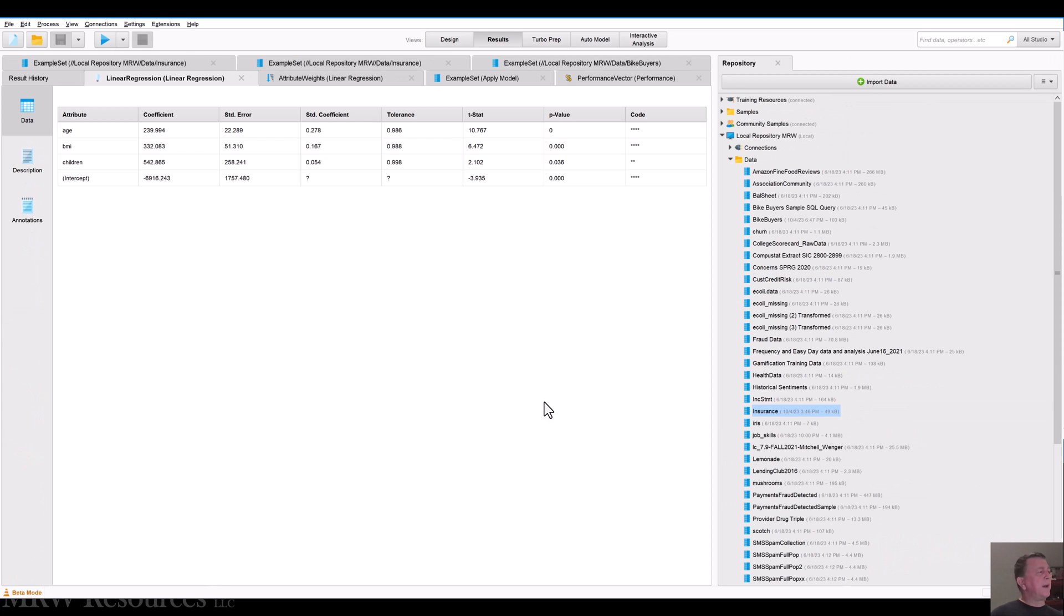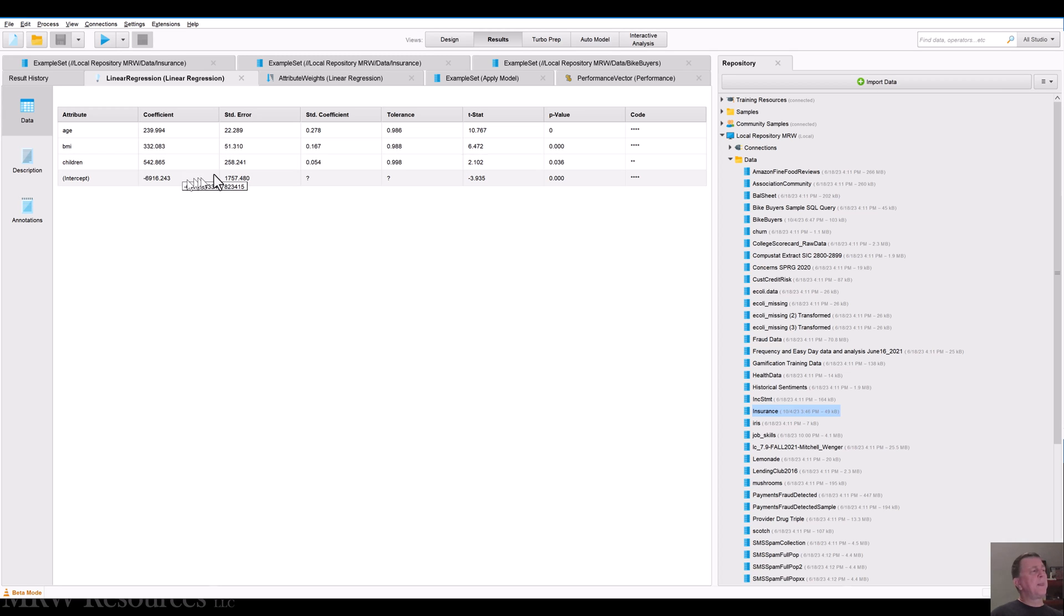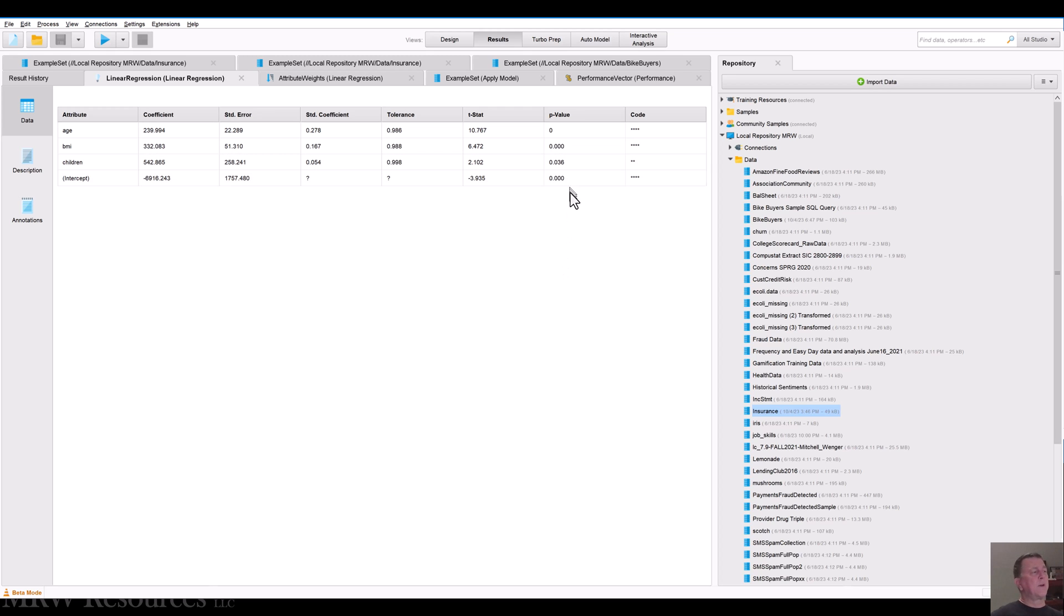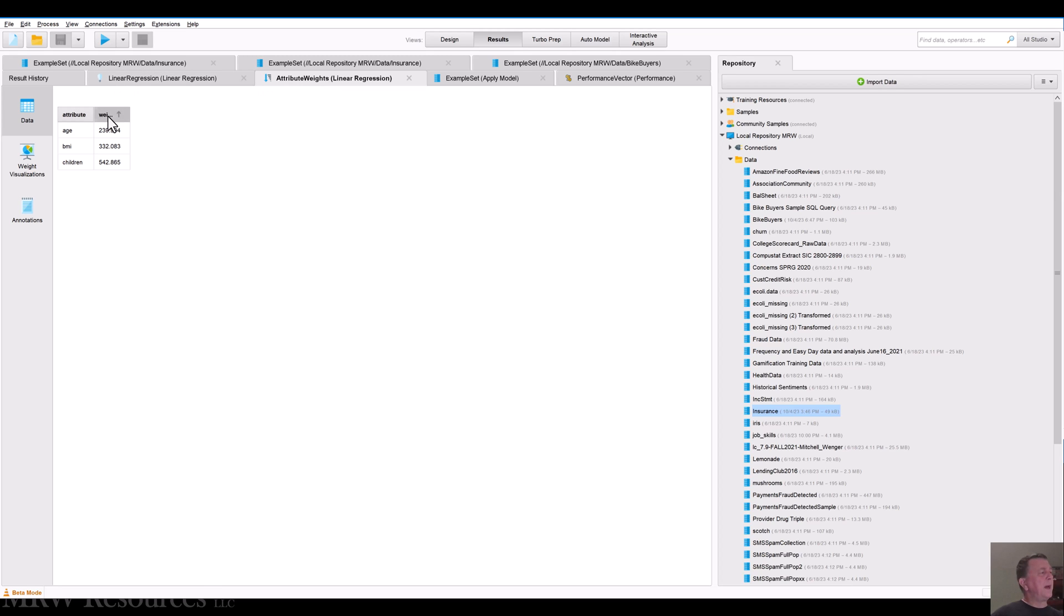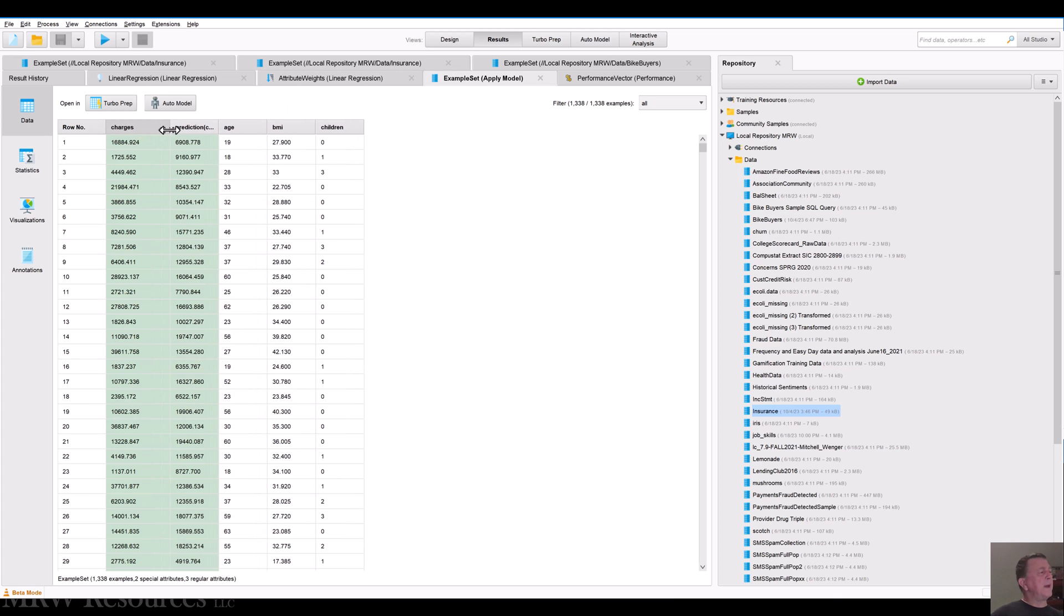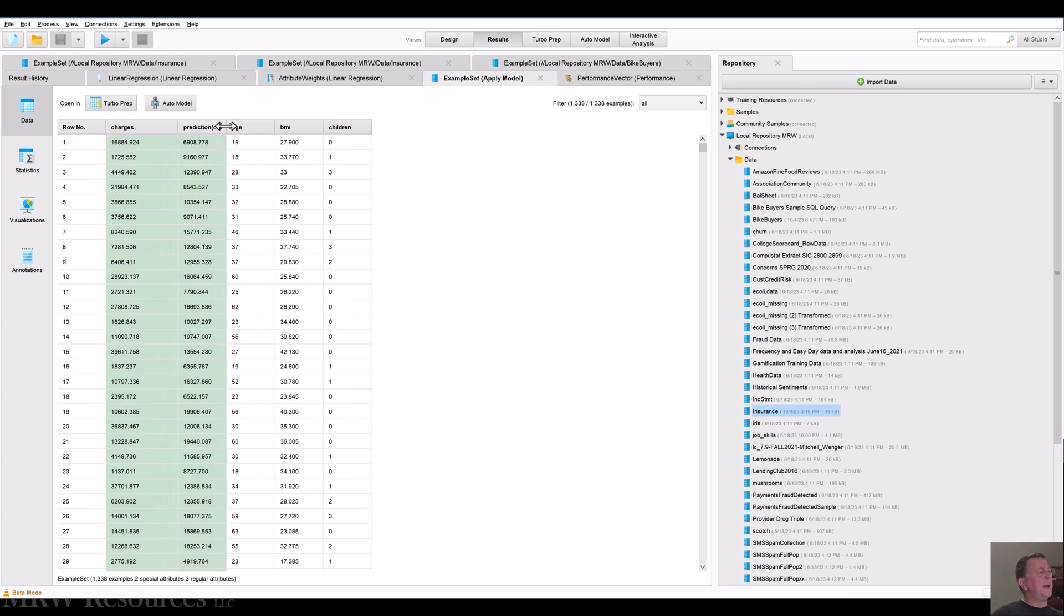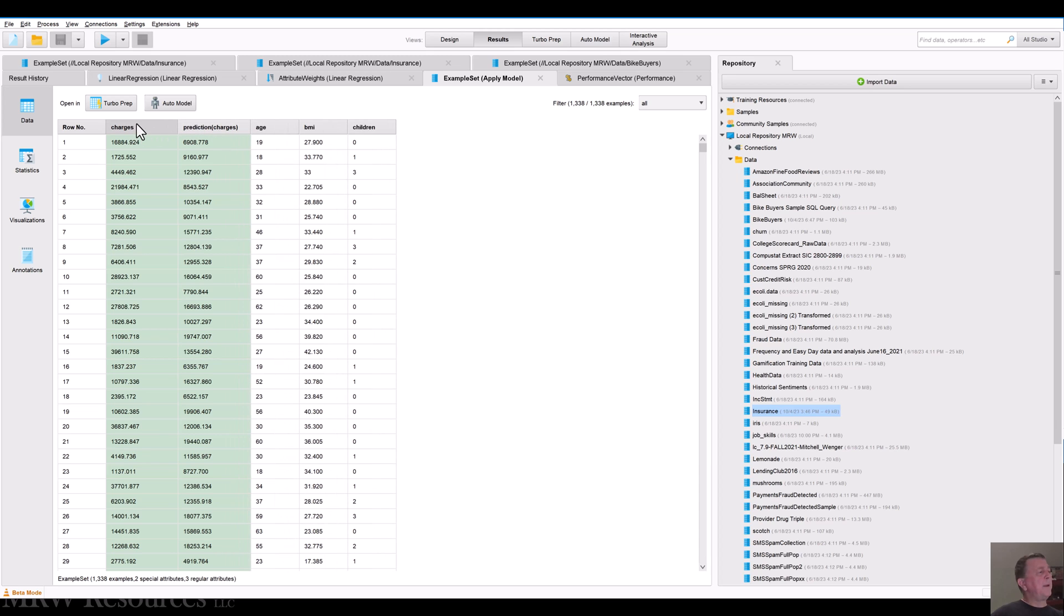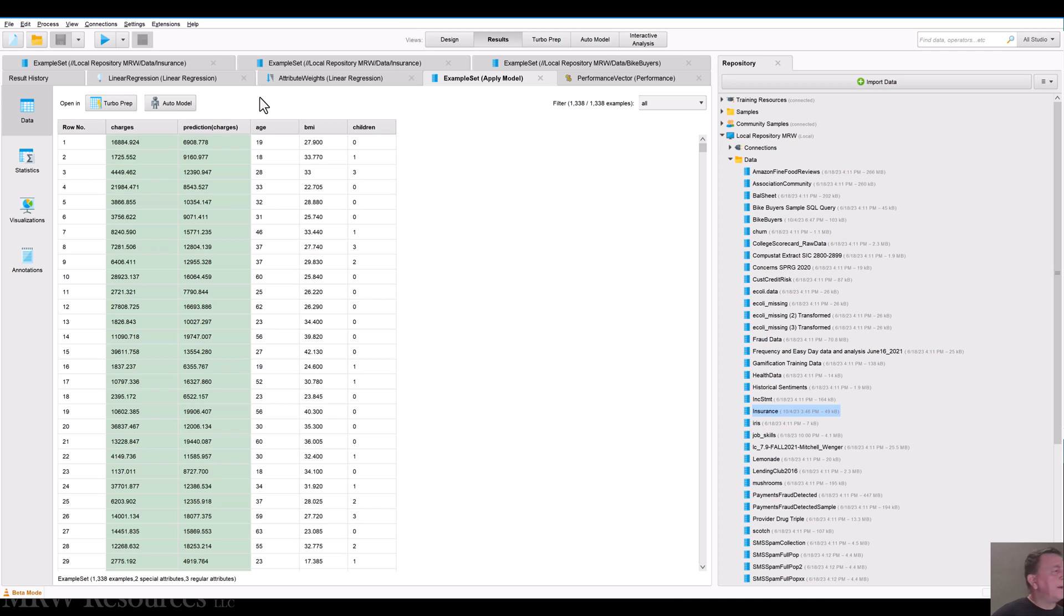Here are my results. I've got my linear regression model here with the coefficient for age, BMI, children, and my intercept. I also have some statistics and measures related to each of those. So the p-value for all of these looks good. I also have the weights so I can see which attribute is most important. Number of children has the highest weighting in this model. And then BMI and age. Here I can see the example set that came through and what has happened. The original charges are my label field. RapidMiner labels will show up as green columns in here when you explore data in detail. Also, the predicted charges are listed here in green as well.